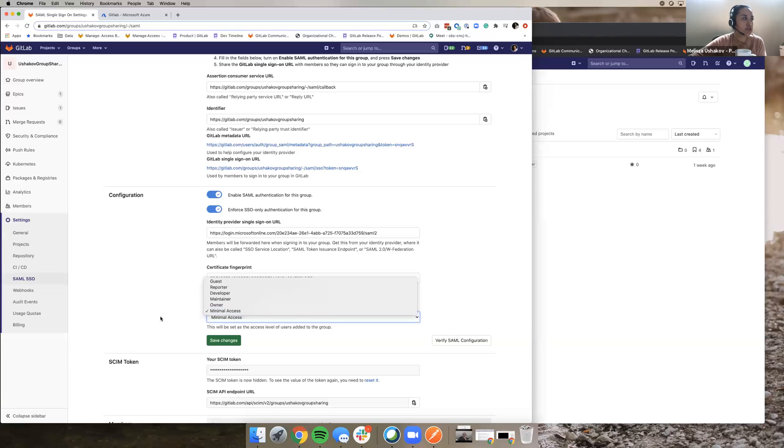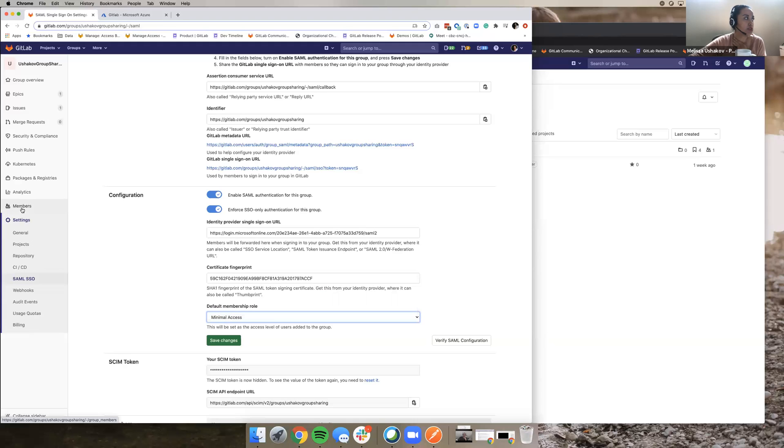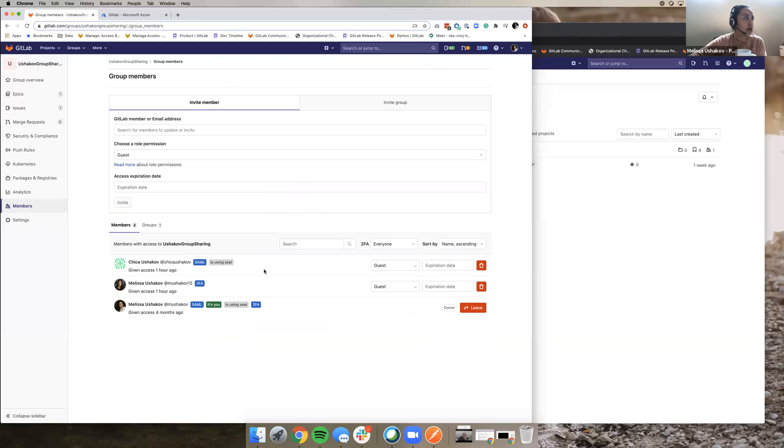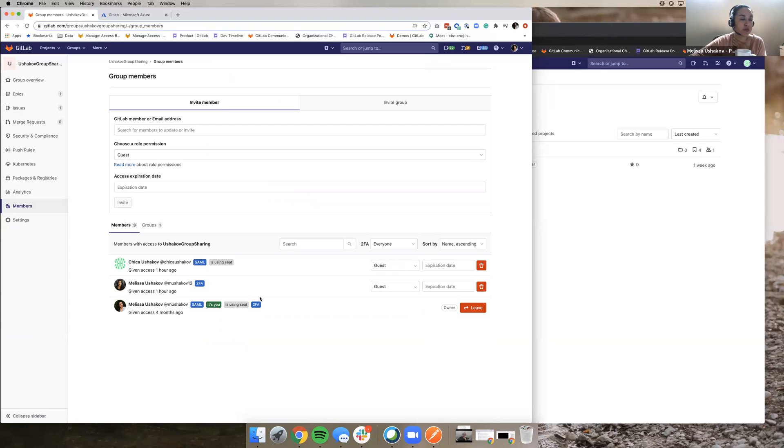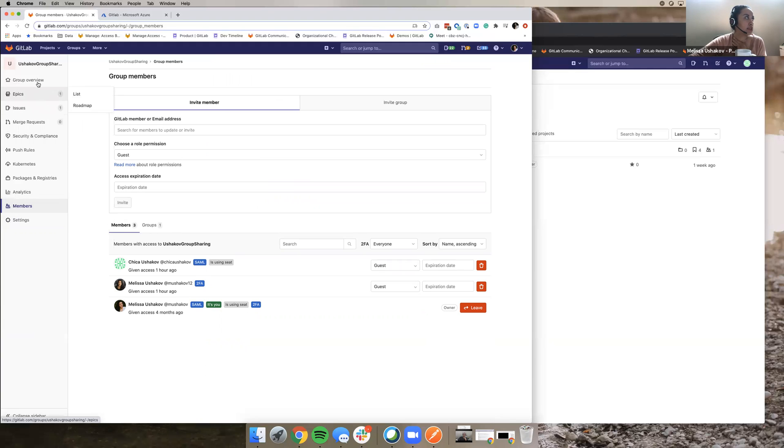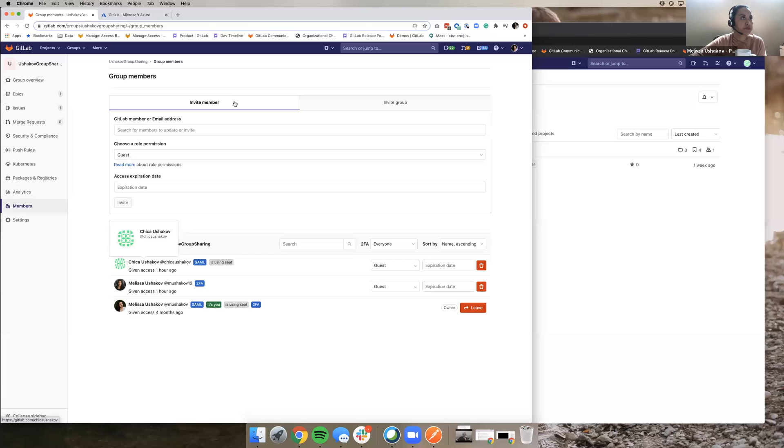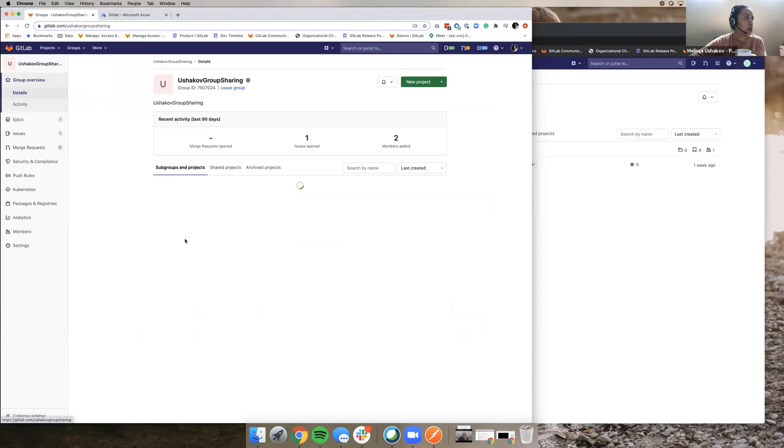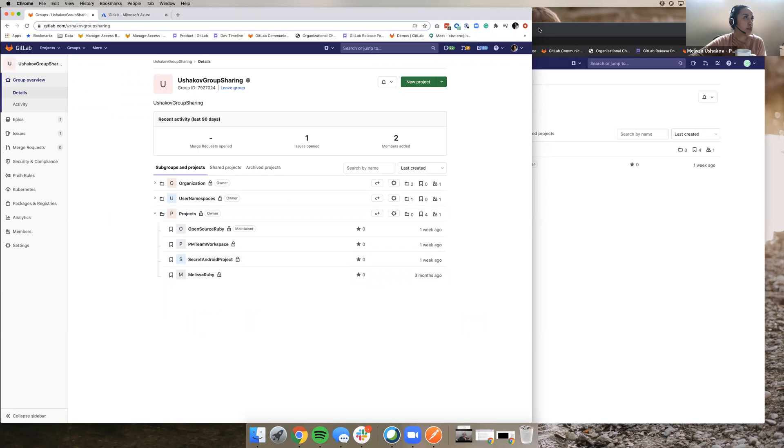I'll show you first what being a guest looks like and why it's problematic. So you see here, we have a user called Chika Ushakob and I've added her as a guest in my top-level group for SAML SSO purposes. So she needs to be present in this top-level group. And in reality, this user only needs access to one project, which is this secret Android project.